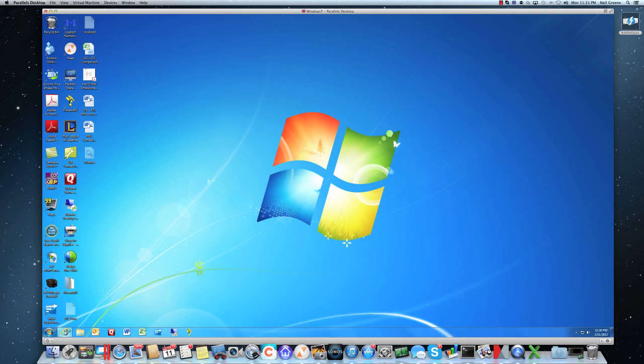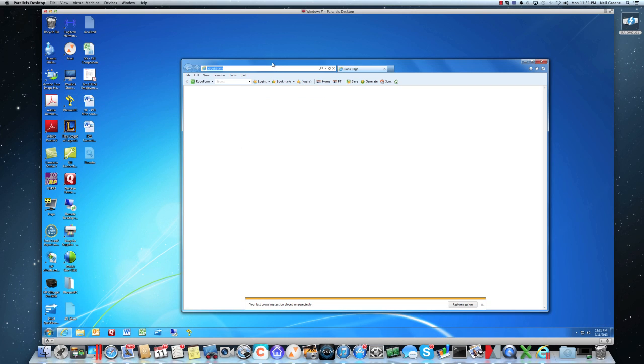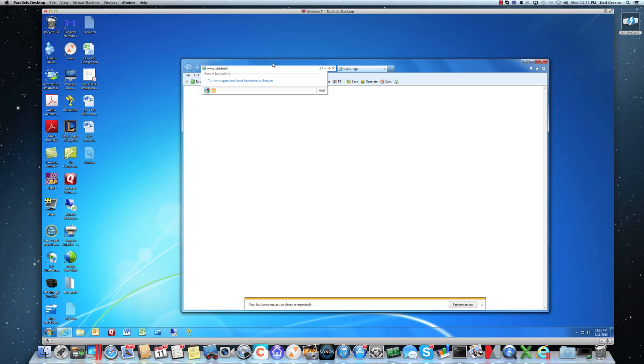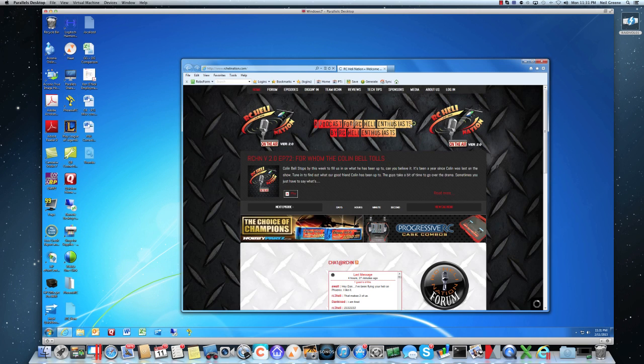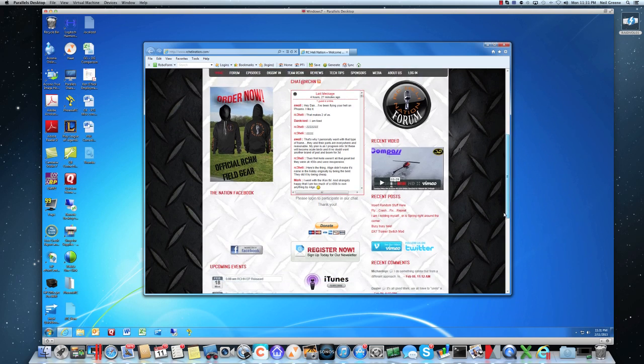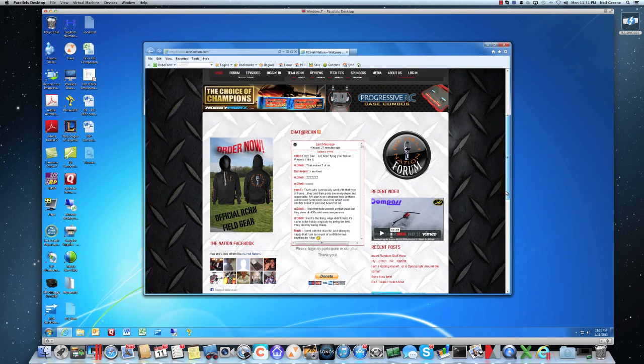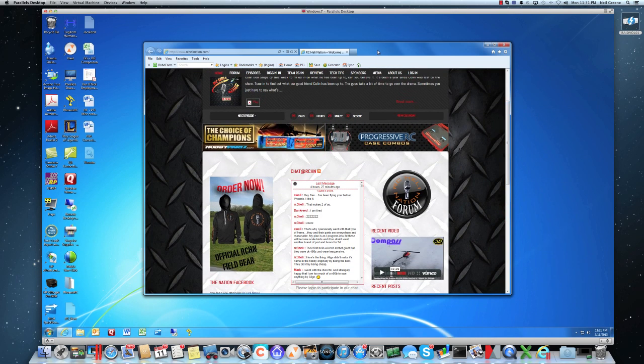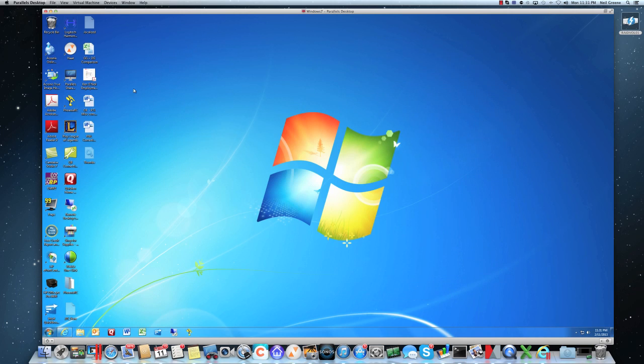In this particular case, you can see here's my typical browser. I'm just simply launching IE inside my virtual machine.